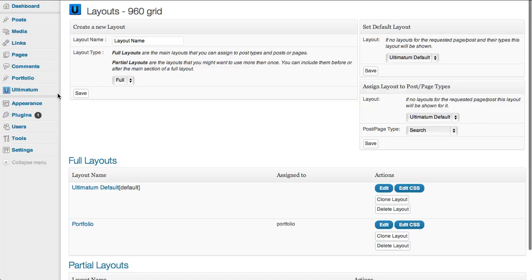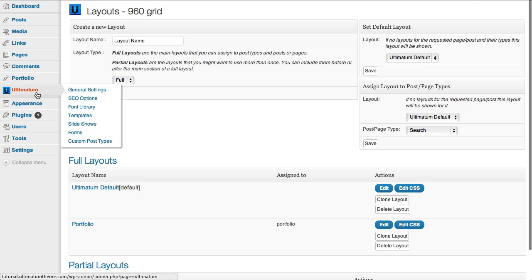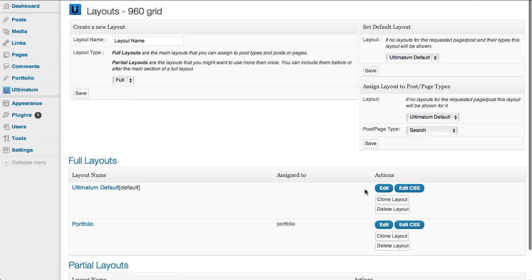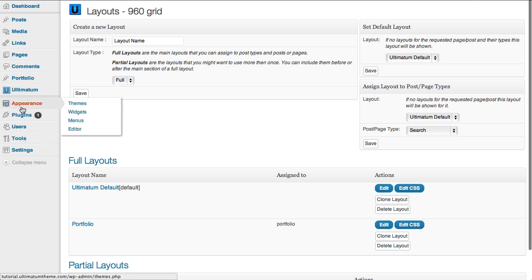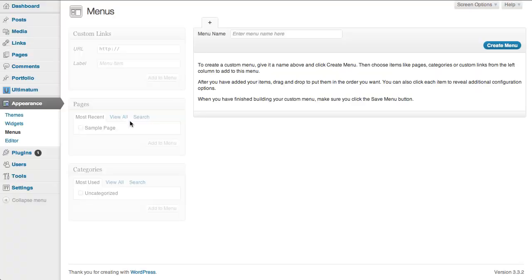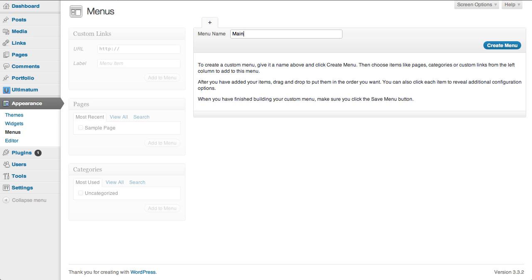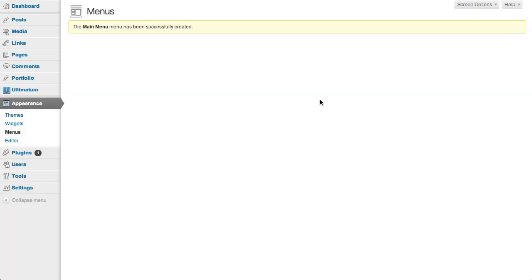Now I'm going to my default, my appearance and menus, adding a new menu, main menu, creating my menu.